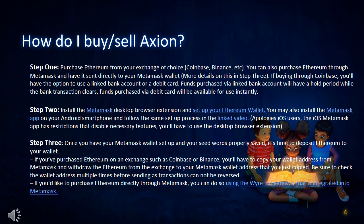Step 3: Once you have your Metamask wallet set up and your seed words properly saved, it's time to deposit Ethereum to your wallet. If you've purchased Ethereum on an exchange such as Coinbase or Binance, you'll have to copy your wallet address from Metamask and withdraw the Ethereum from the exchange to your Metamask wallet address. Be sure to check the wallet address multiple times before sending, as transactions cannot be reversed.